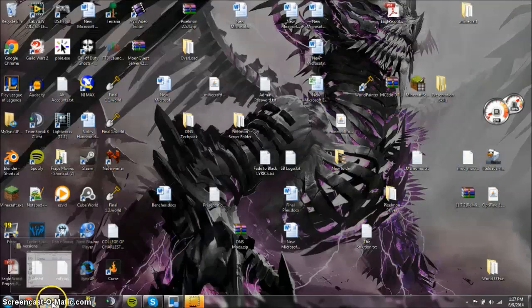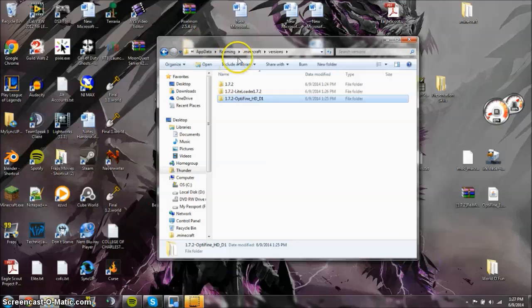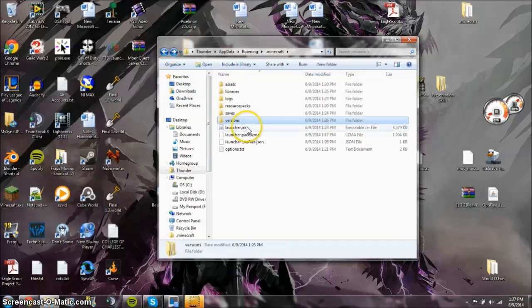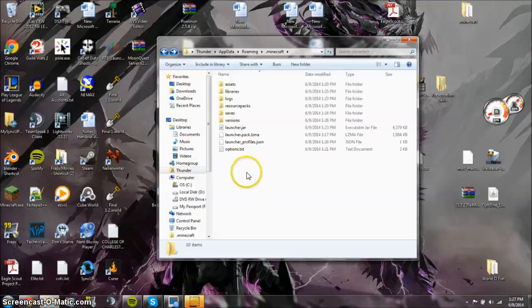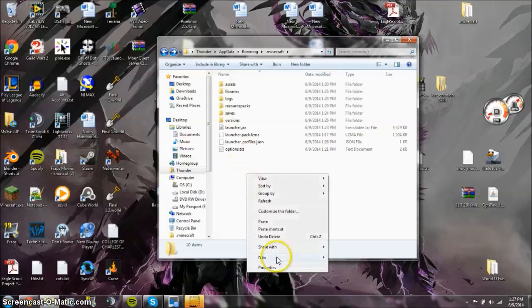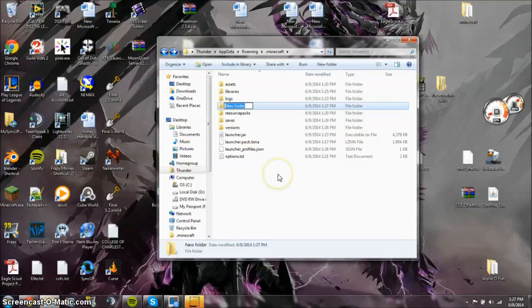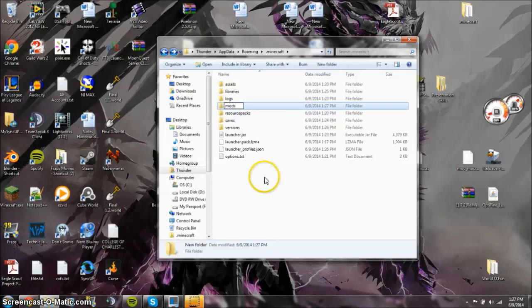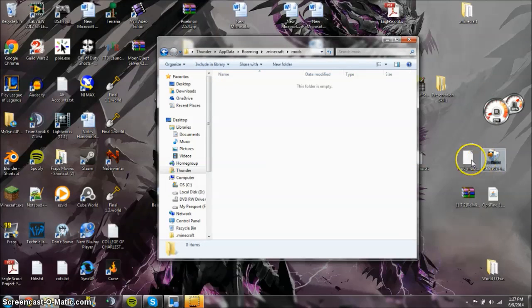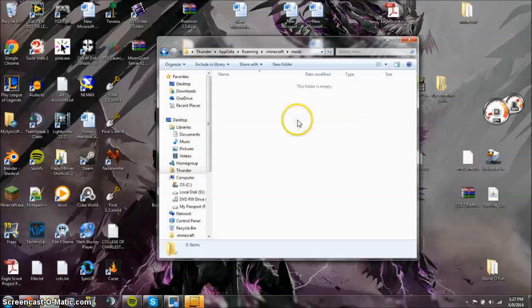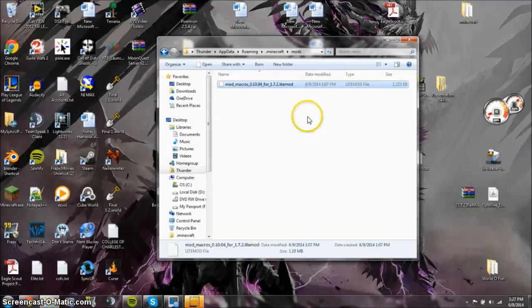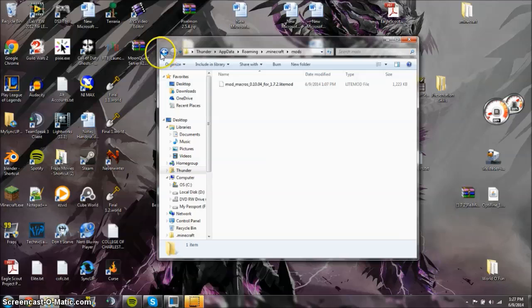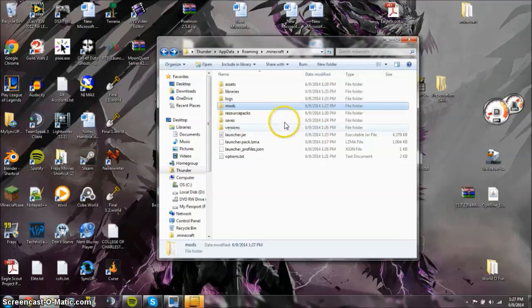So now what you're going to do is you're going to roam to your .minecraft folder, and then you're going to go back. You're going to create a mods folder, because you wouldn't have already had one. So just do folder, and just rename it mods. No caps, no nothing special, just mods. Double click that, and then you drag and drop your .litemod file into here. Do that. Boom.